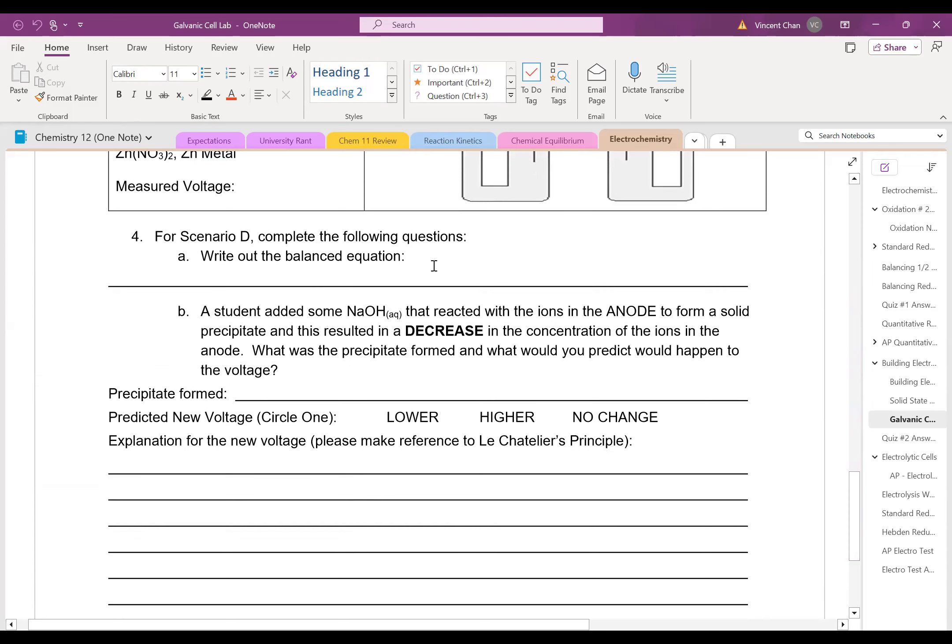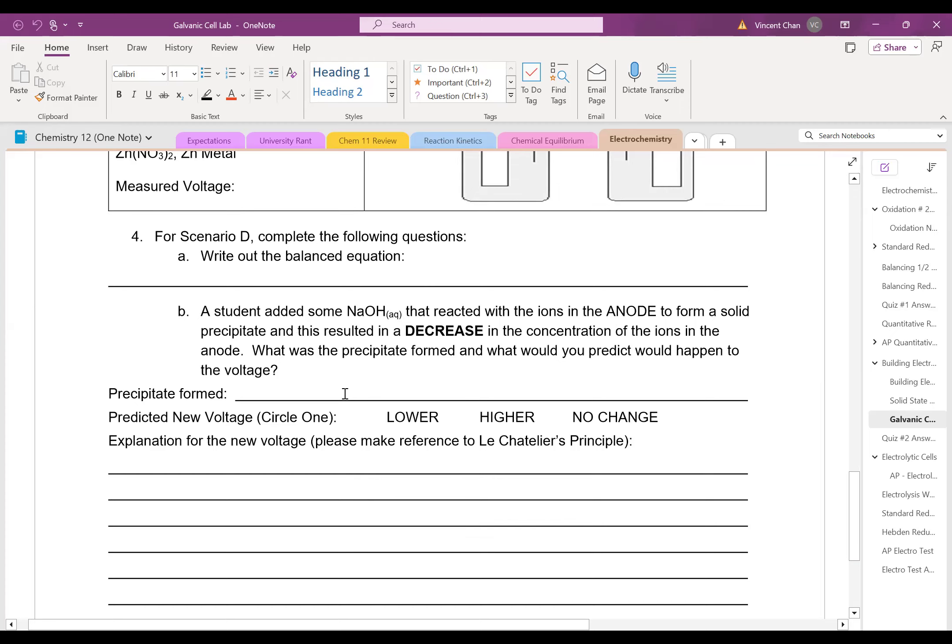what was the balanced equation? And to answer B, notice I said I added some NaOH that reacted with ions in the anode to form a solid precipitate. So what you have to do is go back to what was the precipitate that was formed, going back to the solubility table back in KSP.